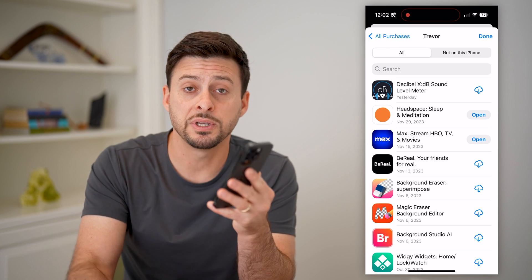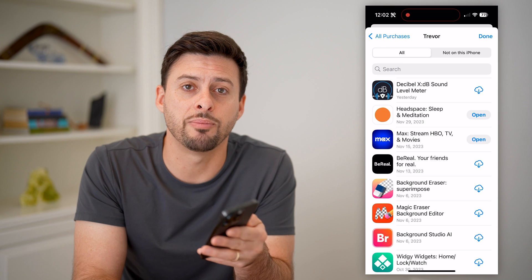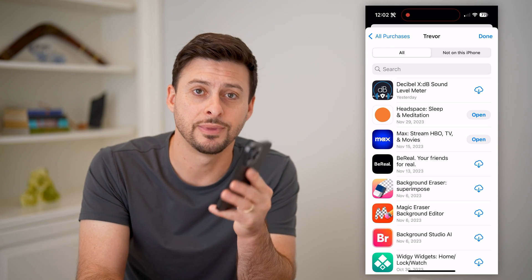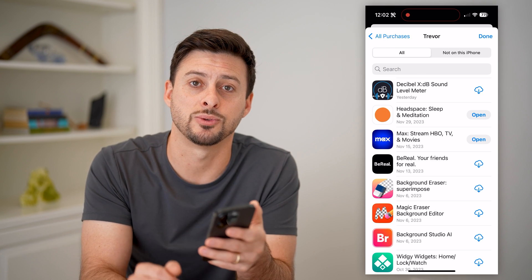I hope this helps. If it did, hit the subscribe button down below — it really helps me out. I'll catch you on the next one.